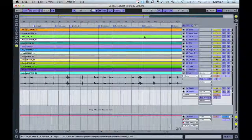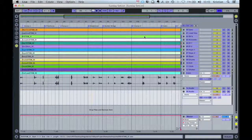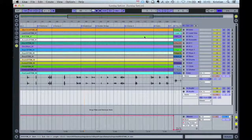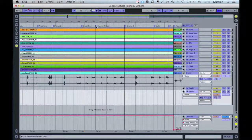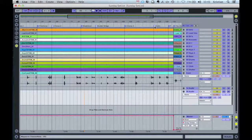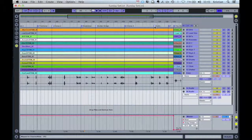I'll scroll along a little bit and also assign a bridge and an outro. That'll do for now. Then I'm going to hit the next bank on my controller, which moves me along, and I'll start assigning controllers for 'You Alone Can Rescue.'